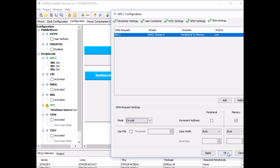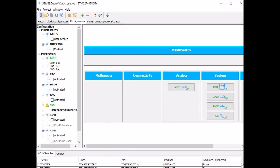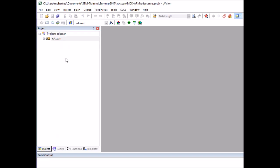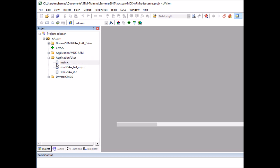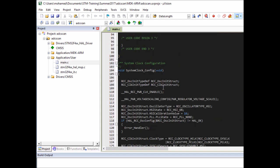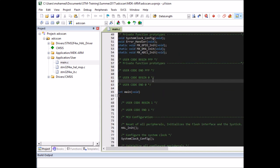That's it for the ADC settings. Click OK and generate the source code by clicking the icon, then click open project, which takes you to Keil MDK. In Keil, expand the folder, go to Application/User, and open main.c. CubeMX has generated the low-level code for us. The first thing to do is declare a variable to store the ADC values — it should be an array of 8-bit elements because ADC resolution is 8 bits. I'll call it ADC_val_array, an array of three elements because I have three inputs.